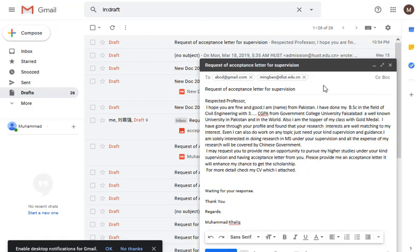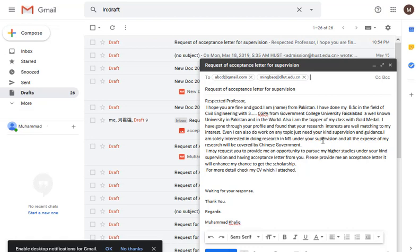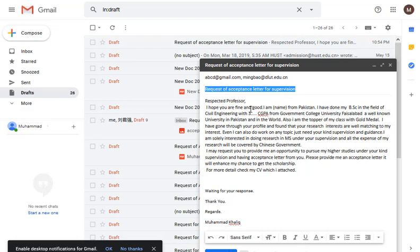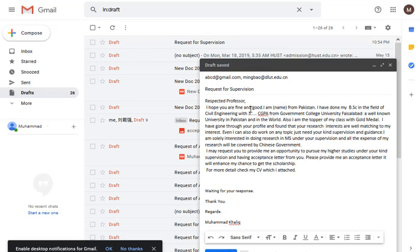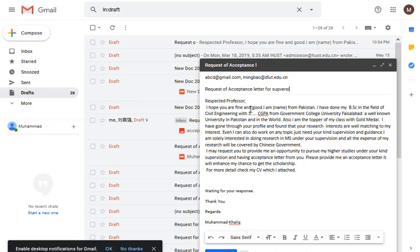I will tell you two methods of email format for getting acceptance. The first method: you write the professor's email address, and then for the subject title you write 'Request for Supervision'. If you do not get acceptance with that subject, you can change it to 'Request for Acceptance Letter for Supervision' or 'Request of Acceptance Letter'. My favorite is 'Request for Supervision' — I got acceptance using that subject.